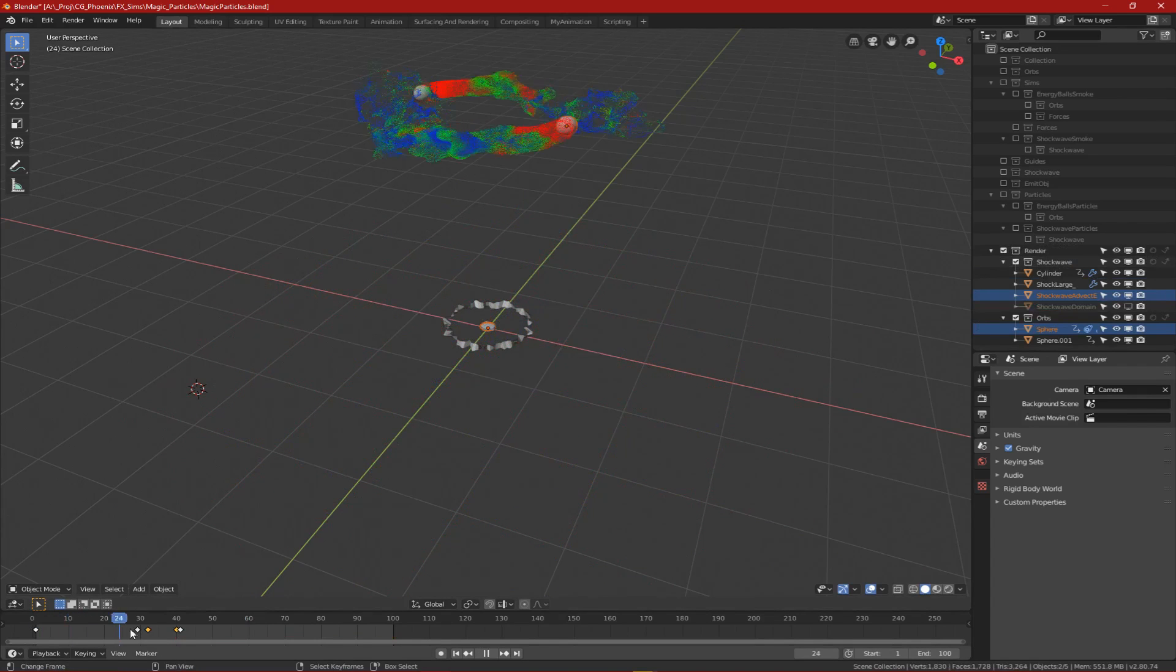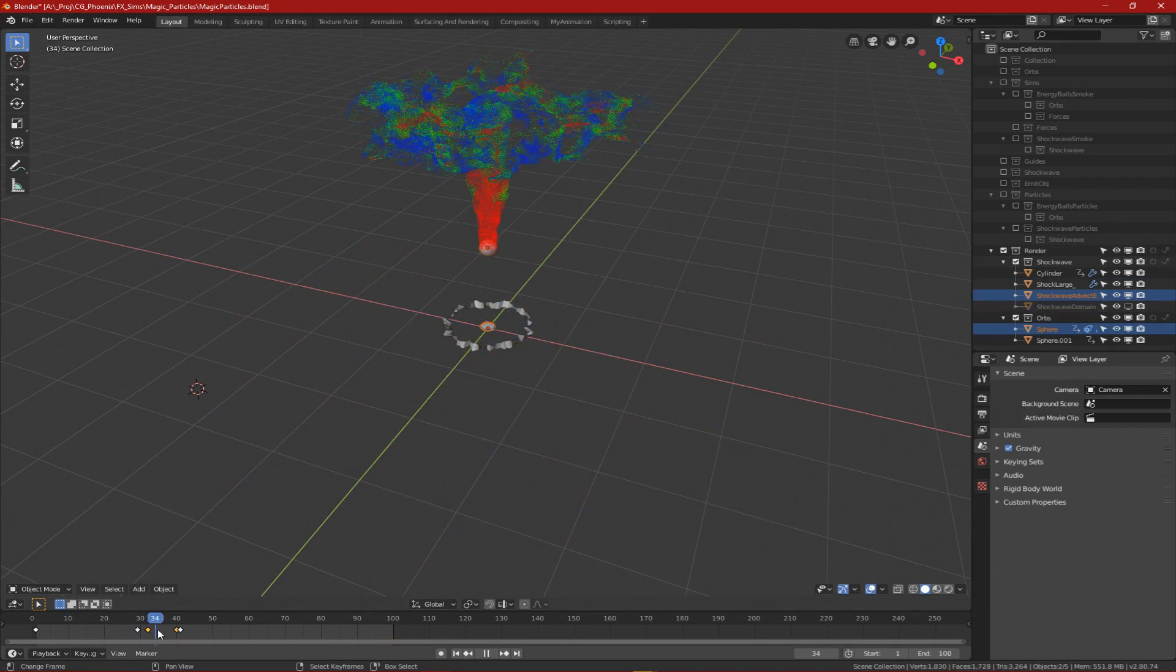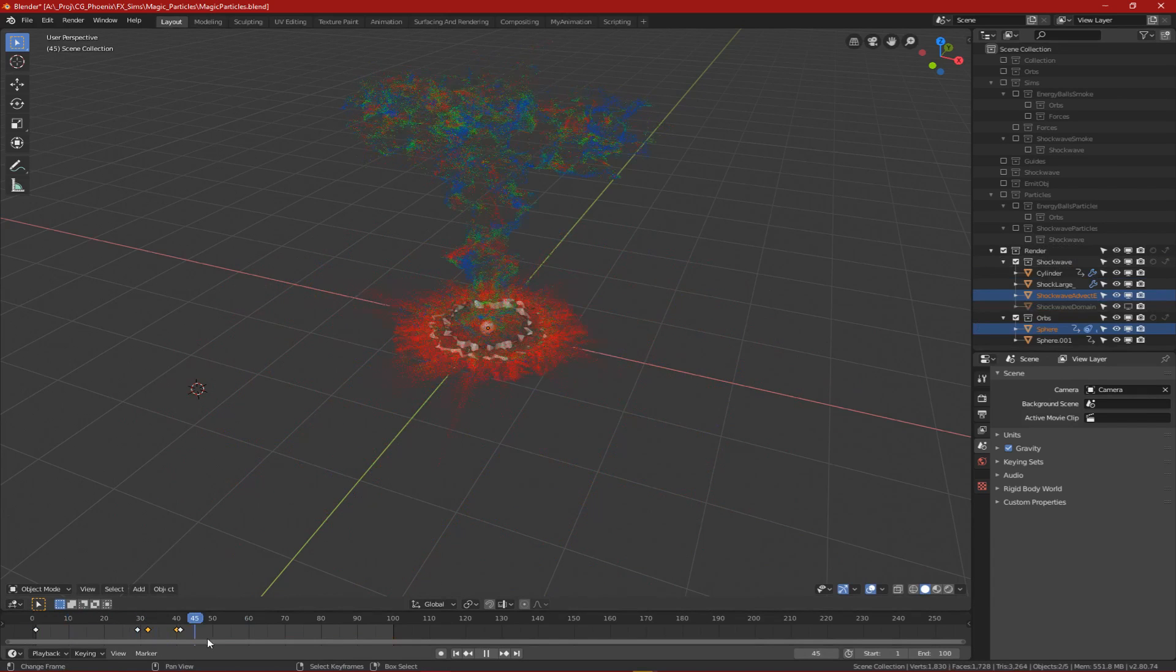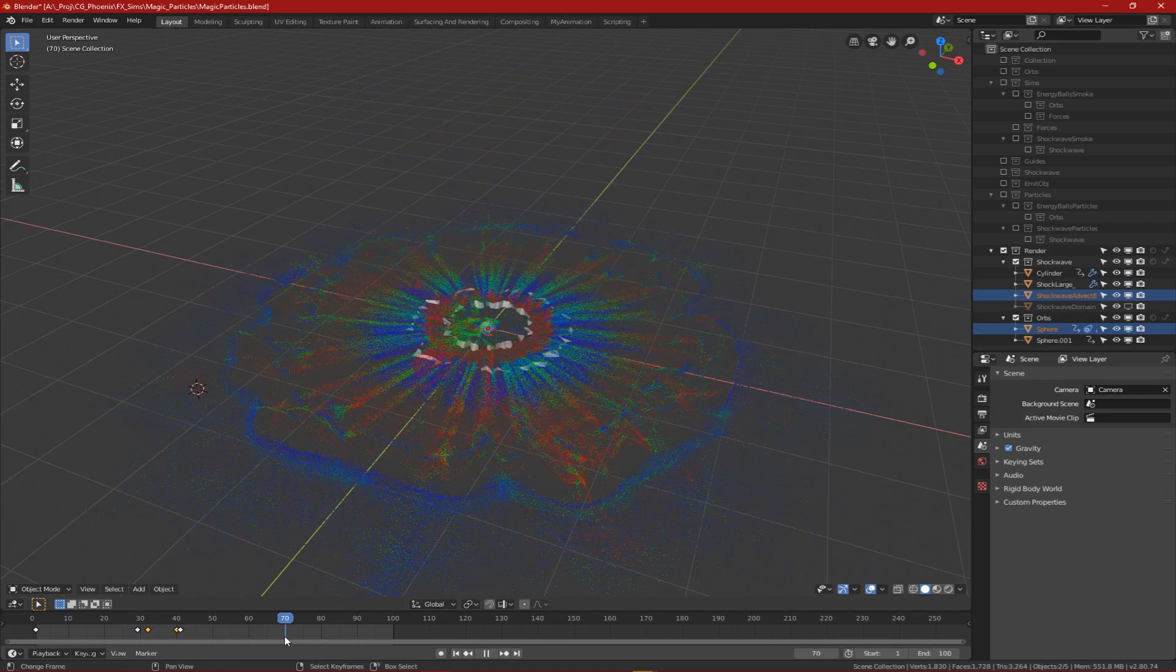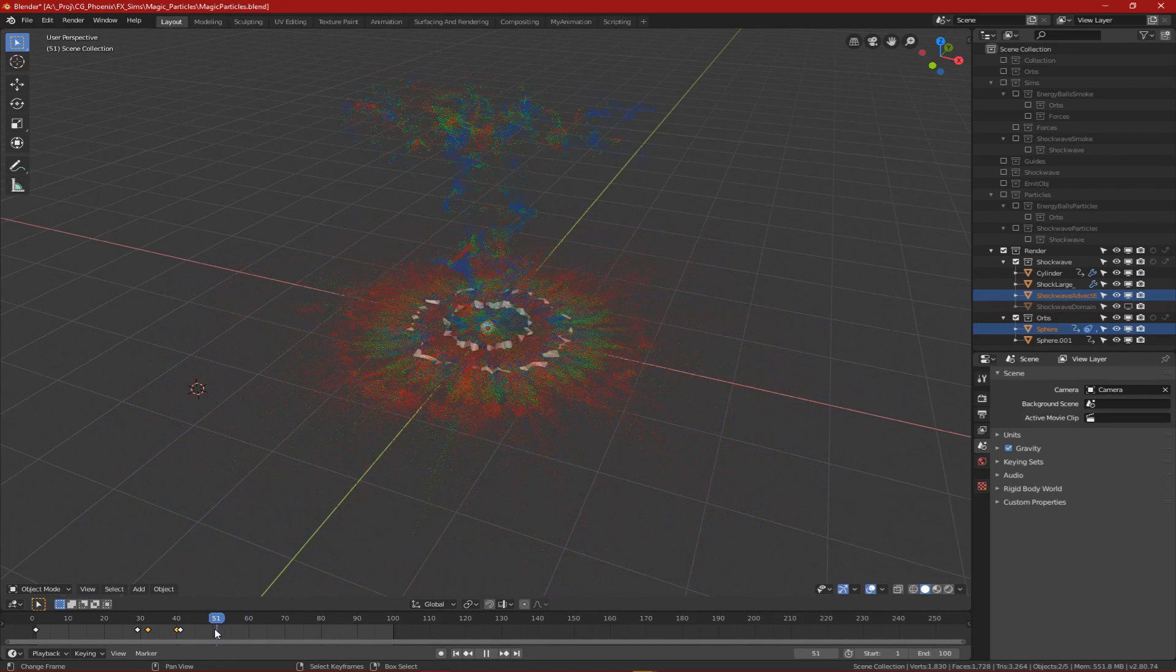Finally, I put all the particles together so I can render out the final effect as one big effect.